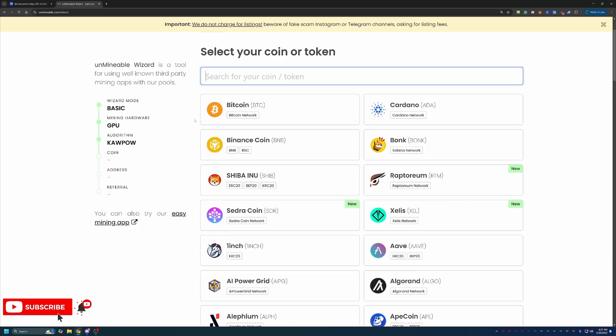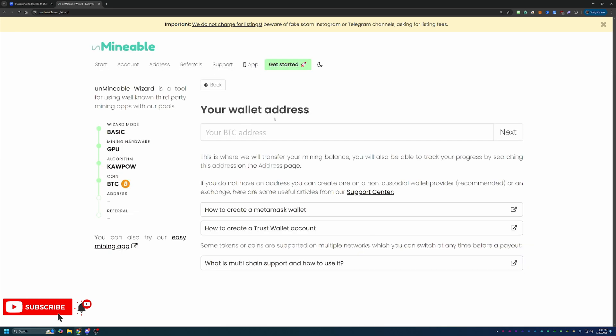Here's where you choose what coin or token you want to get paid out in, which of course we're going with Bitcoin, but there are over 90 different cryptocurrencies here on the site. So once you choose that, you'll go ahead and paste in your Bitcoin address.